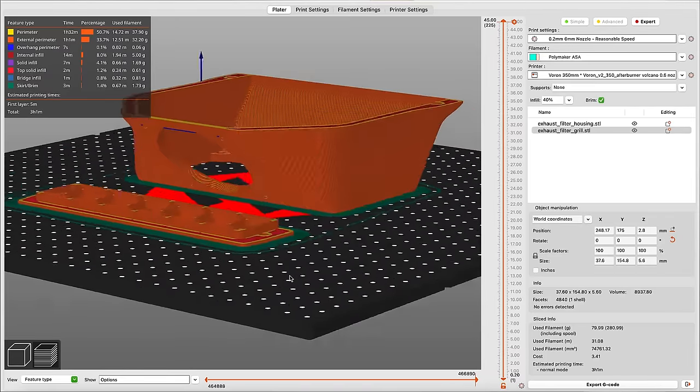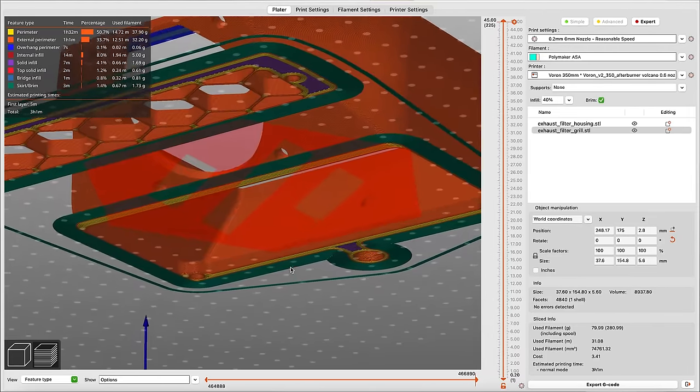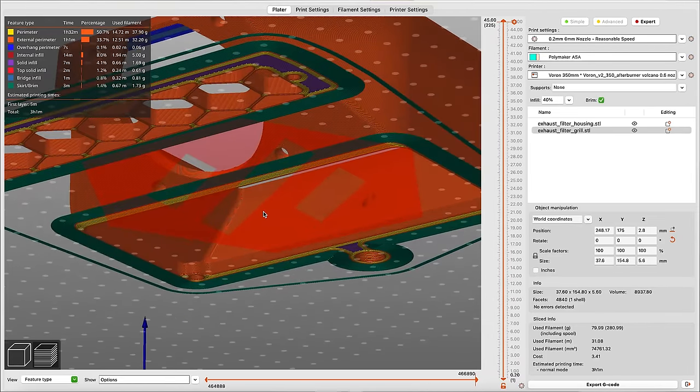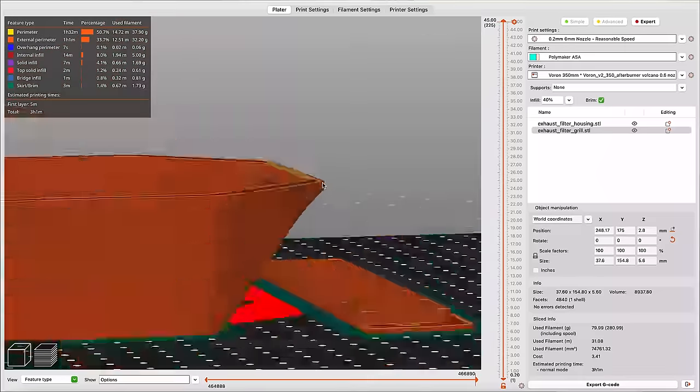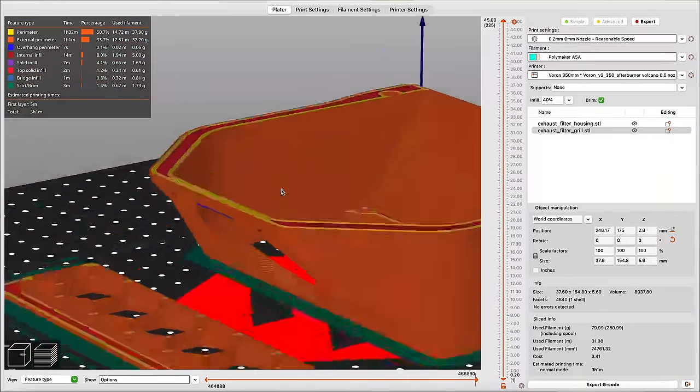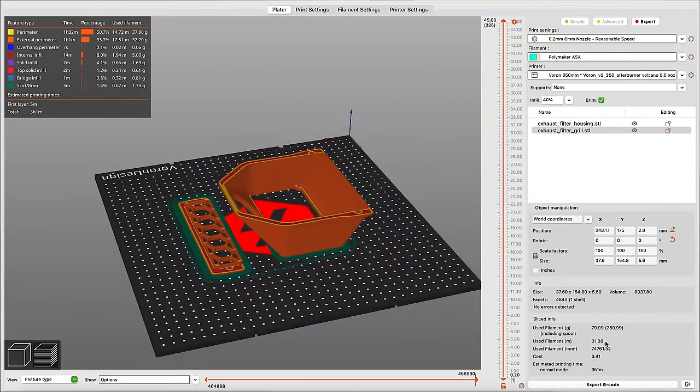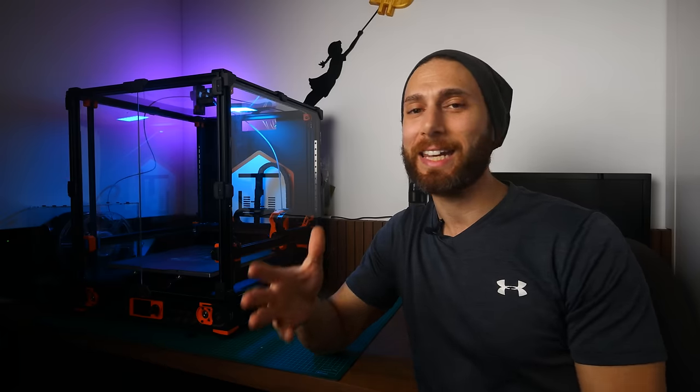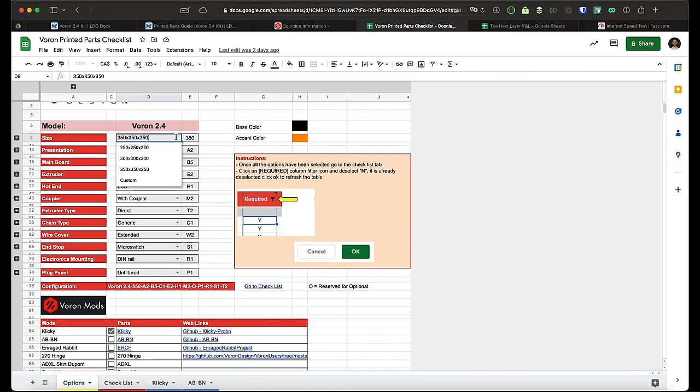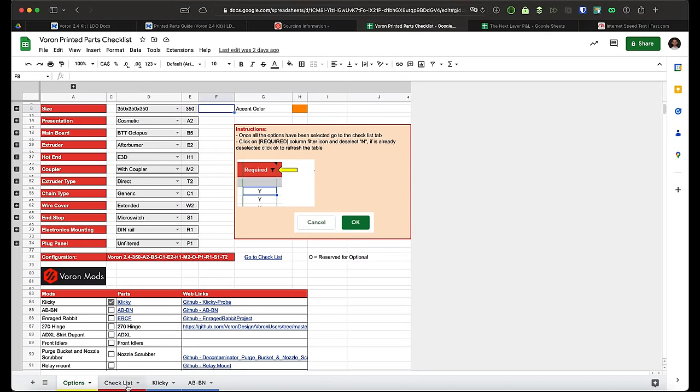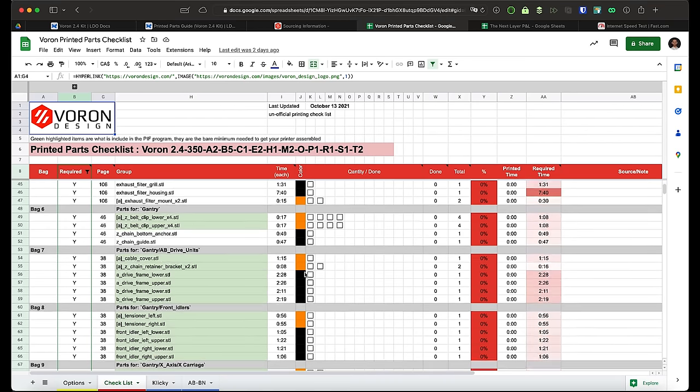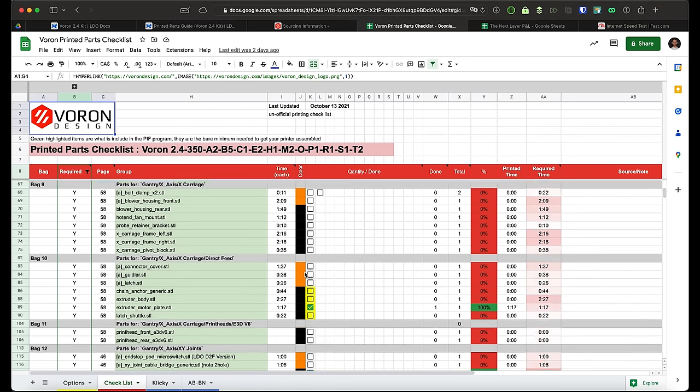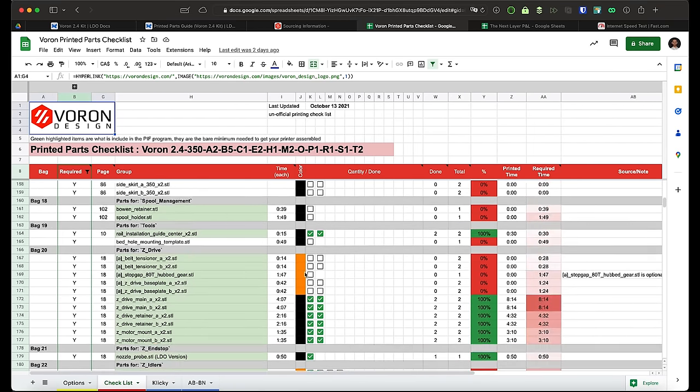And don't get me wrong, the Voron parts are perfectly designed for 3D printing, requiring no supports whatsoever and cleverly taking advantage of bridging capabilities in really unique ways. However, even with the handy-dandy auto-configurating spreadsheet that I found online, which lets you figure out which parts you need and which ones you've already printed, I still found this to be somewhat of an administrative hassle.